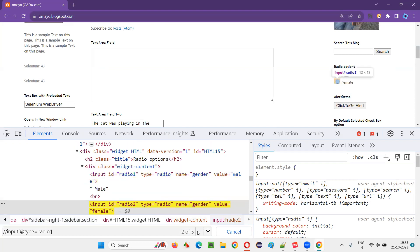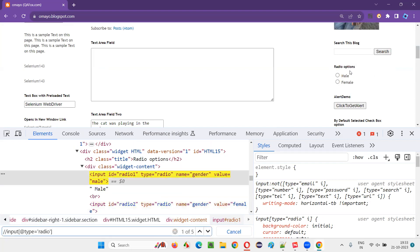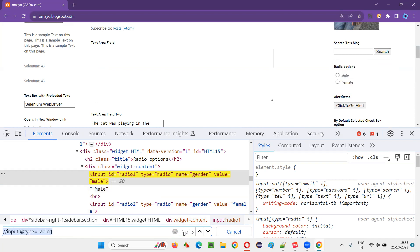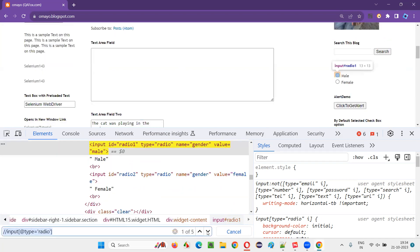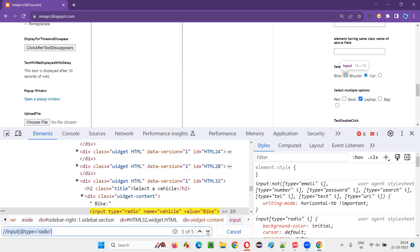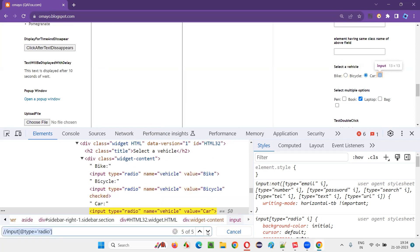We got only five radio buttons. You see — male is one radio button, female radio button, bike radio button, bicycle, and car. Whether a radio button is in selected state or not doesn't matter here; we are simply locating all the radio buttons on the page.